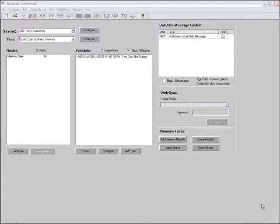It is also important to have a good spotter. The spotter is the person who watches the game and tells the operator the plays as they happen, so the DakStats operator can concentrate on entering stats rather than looking back and forth between the game and computer screen. Having a spotter who pays close attention and has a good understanding of the game will help the user more quickly enter data into the DakStats basketball program.